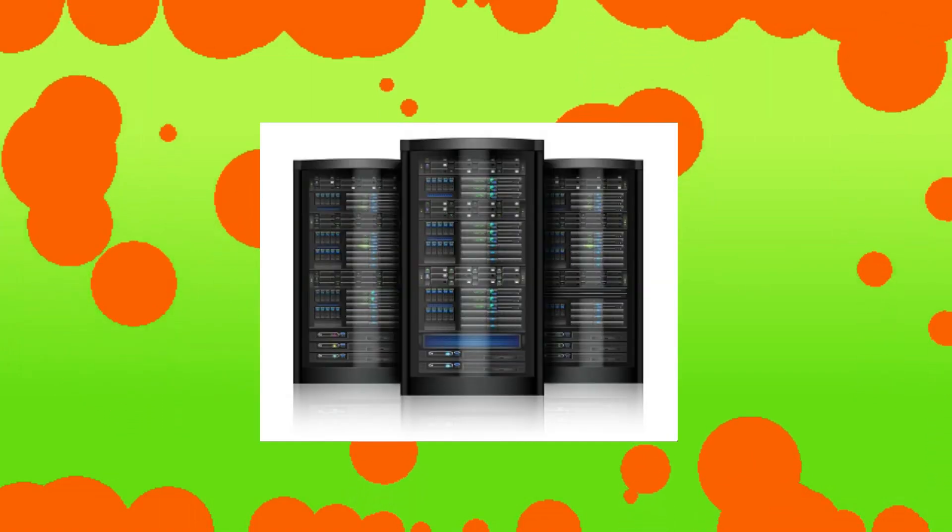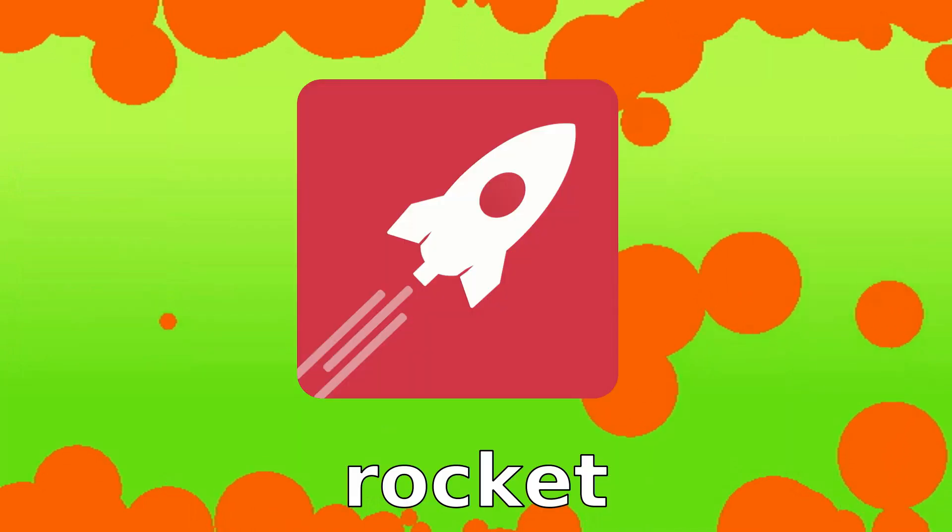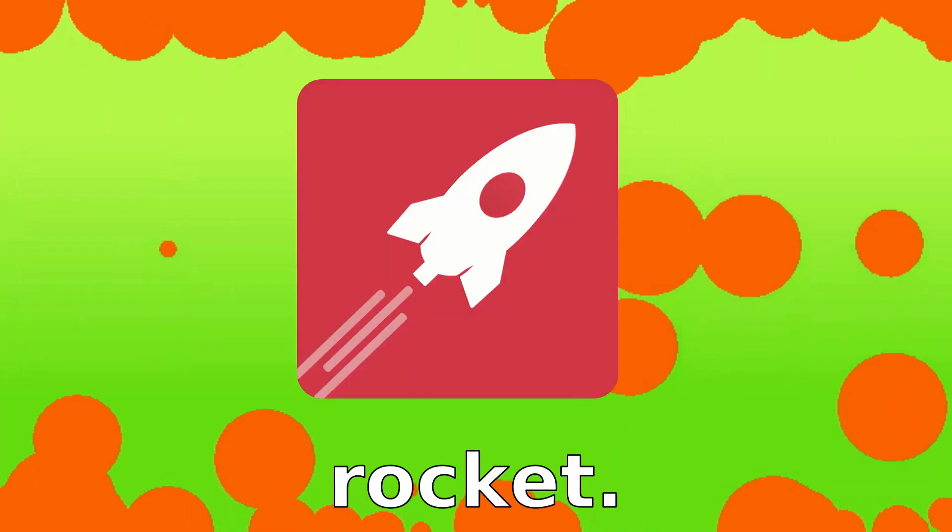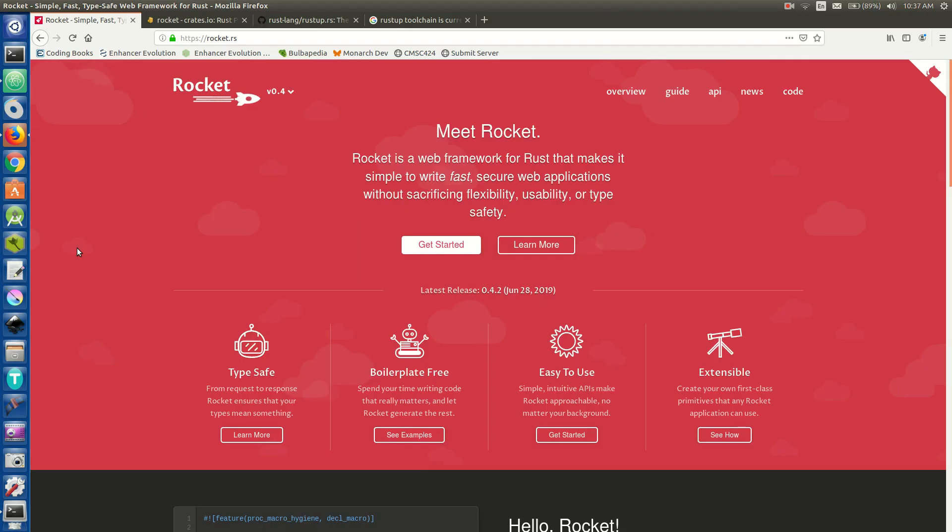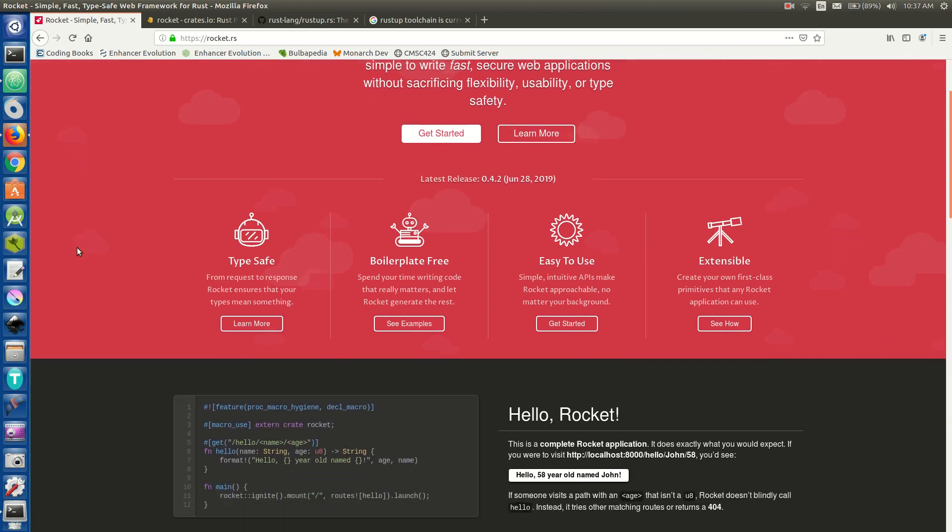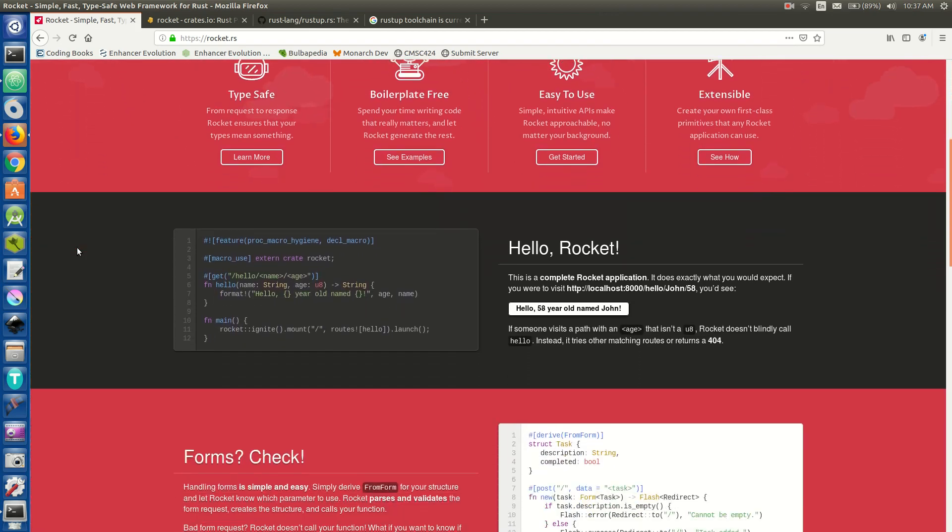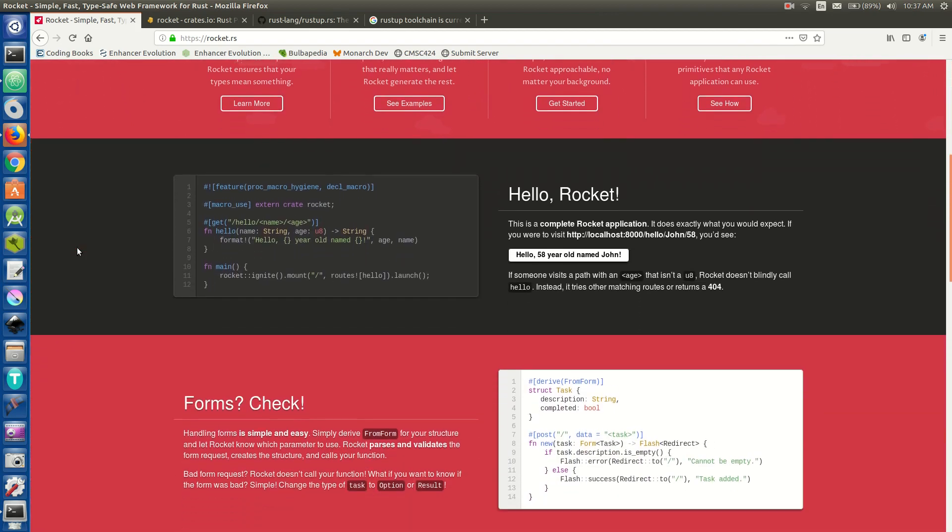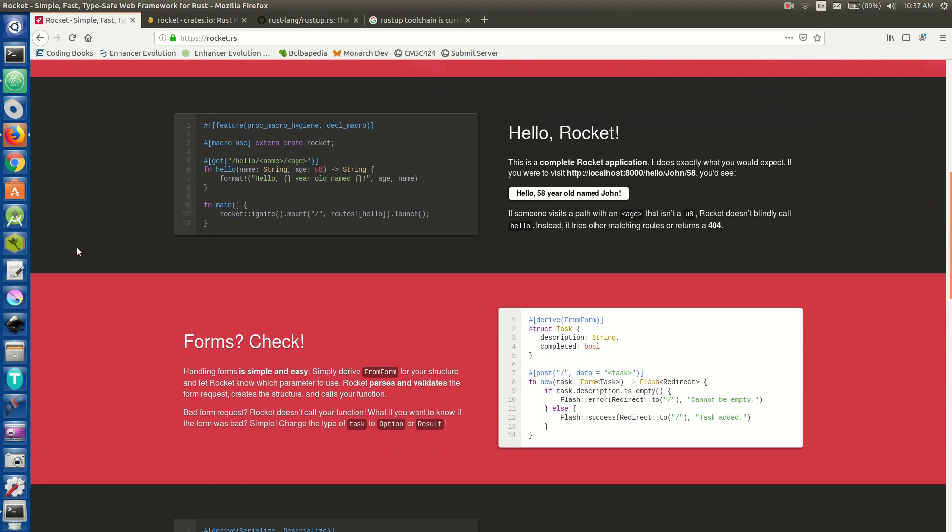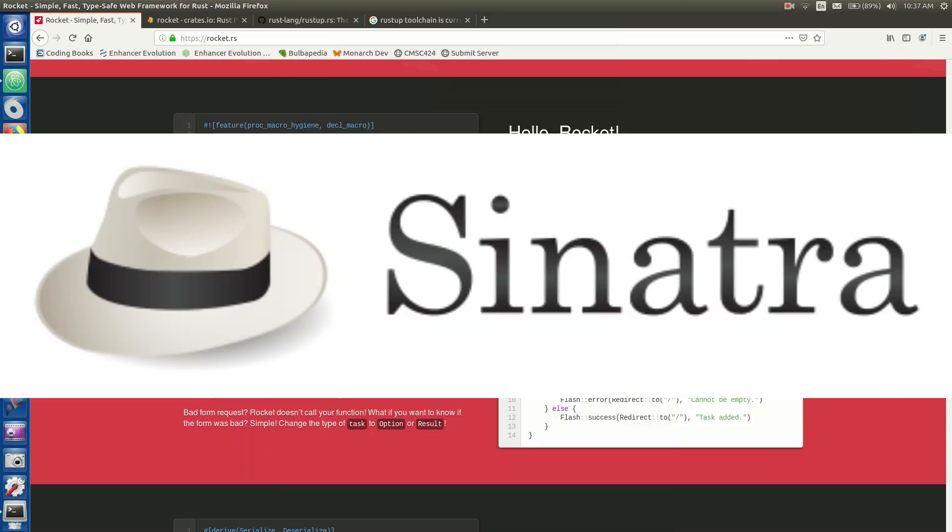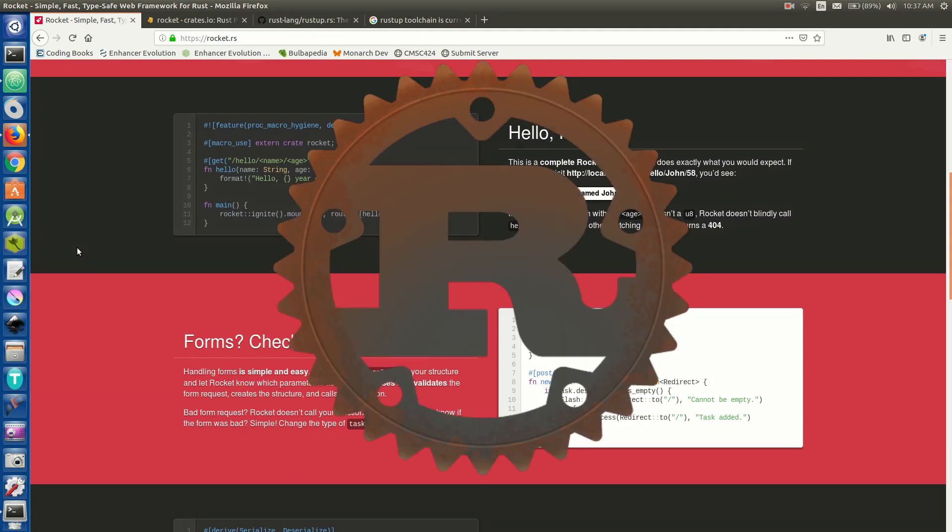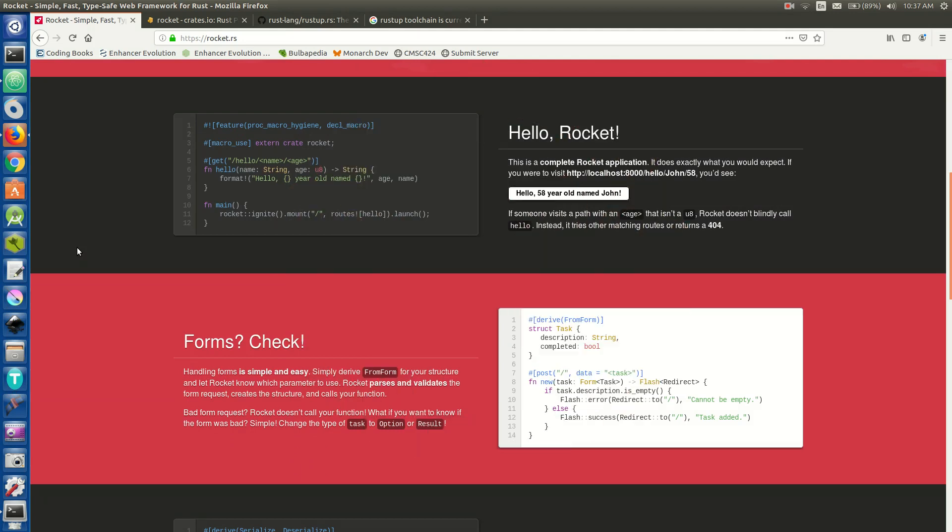Have you ever wanted to build a server in Rust? Well, if you have, then today's your lucky day because I'm going to be talking about Rocket.rs. Rocket.rs is this pretty cool little framework for creating secure, safe servers in Rust. It's pretty similar in use to Python Flask or Sinatra for Ruby, except it's written in Rust. So it's compiled, it is memory safe, and well, you know, it's Rust. So let's go ahead and check it out.